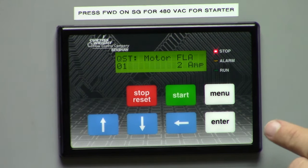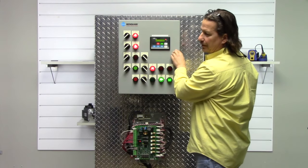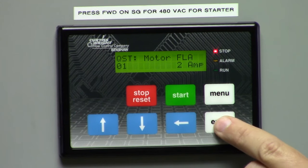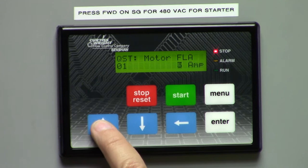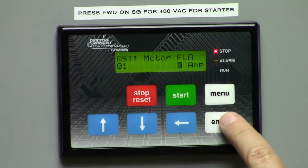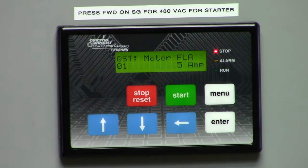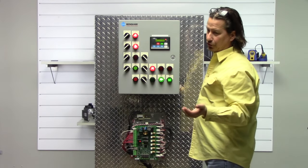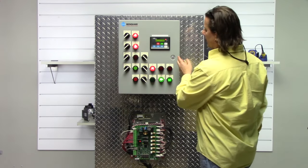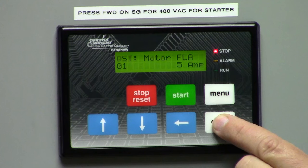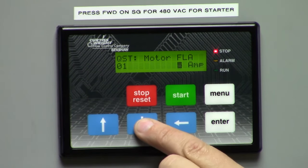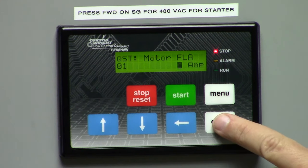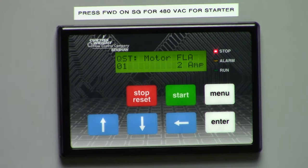Let's say the actual motor current is 5 amps. To change that, you simply push the enter button, put the up arrow to 5, and hit the enter button and it's locked in. I'm going to change it back to 2 because that's what our test motor is. You hit enter, push the down arrow to 2 because that's what our nameplate is, enter, and it locks it in.